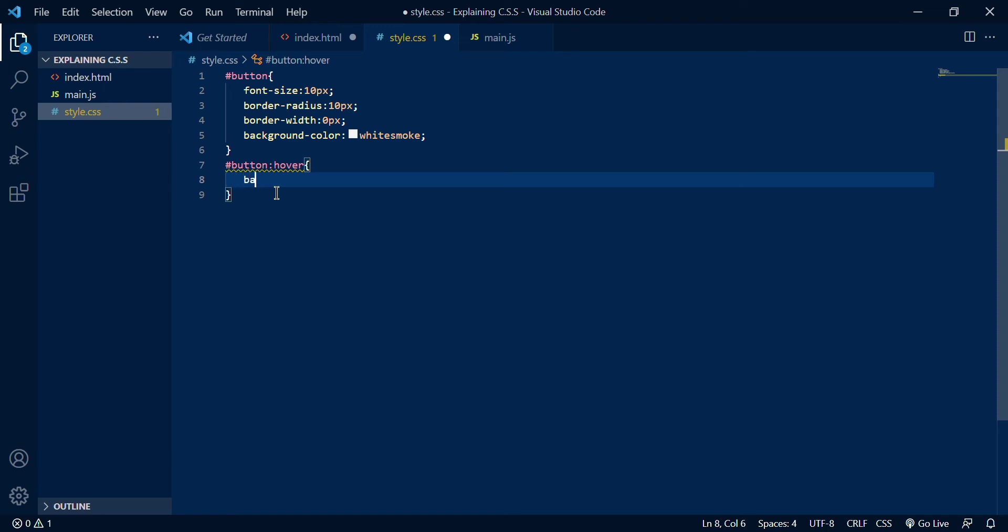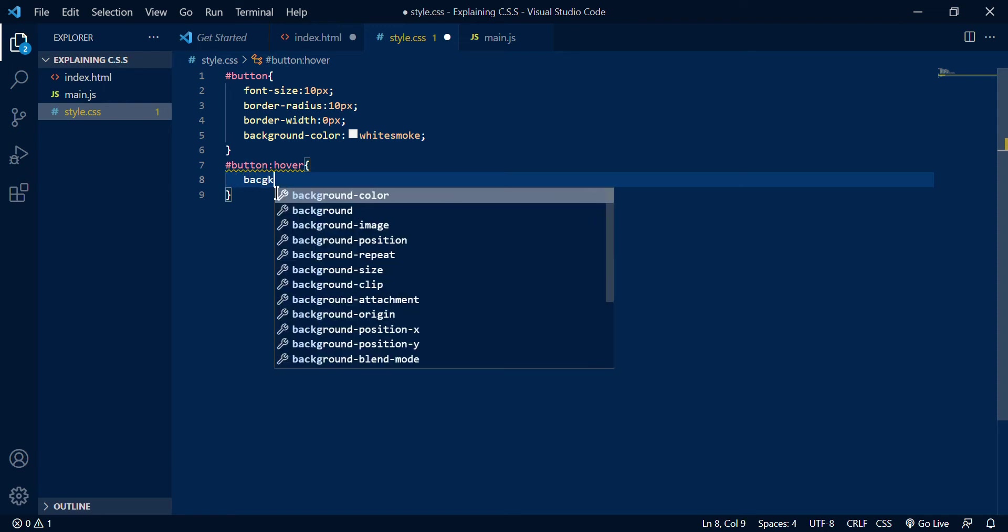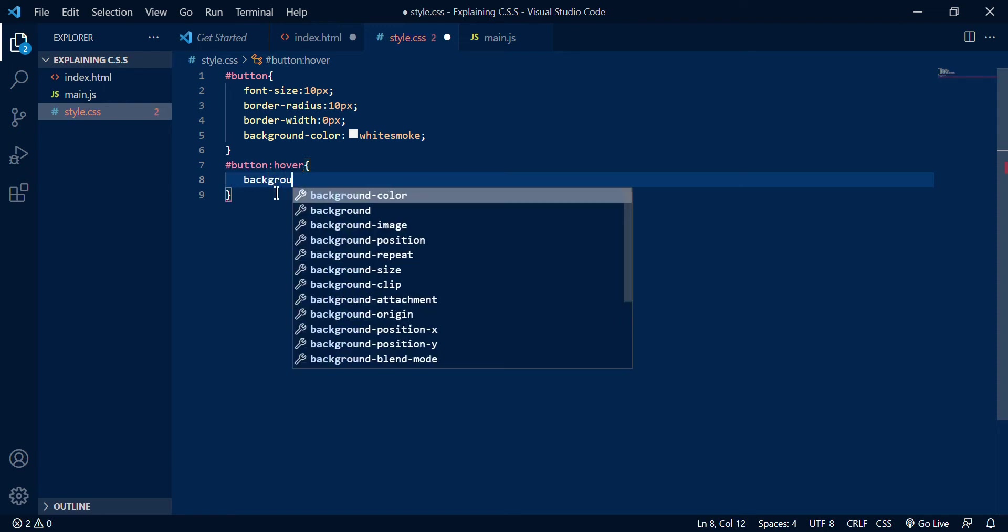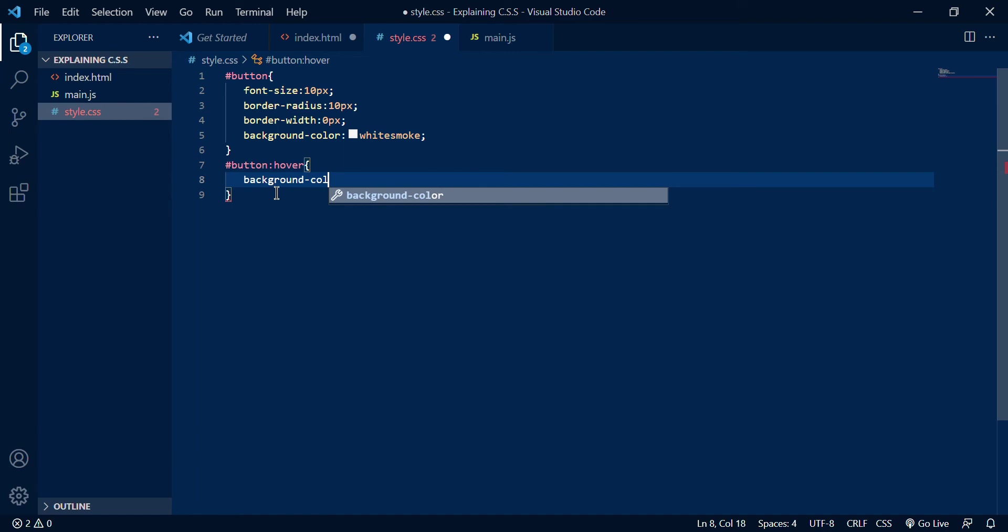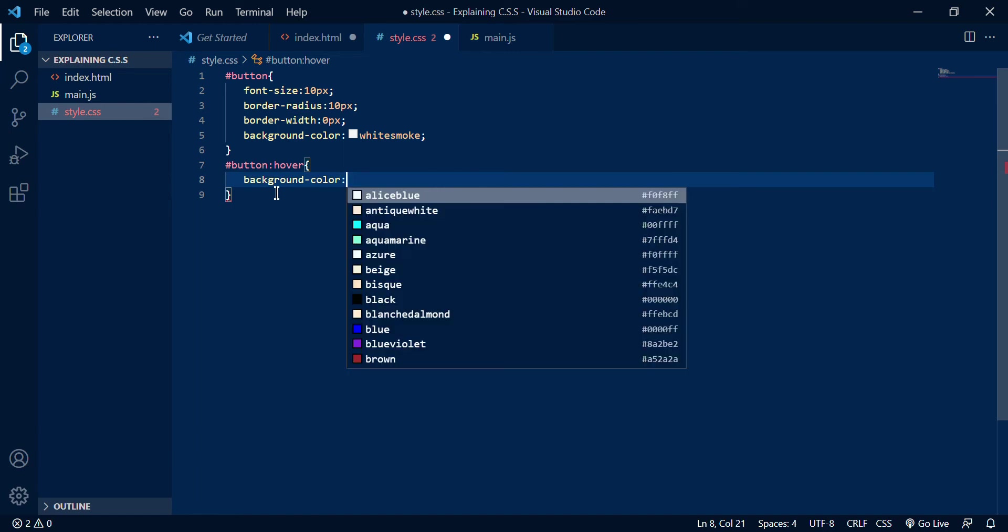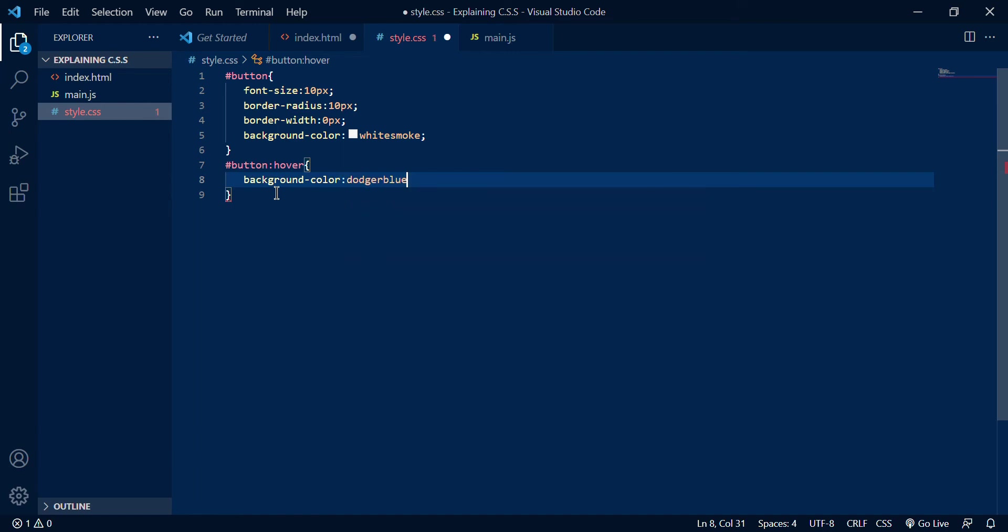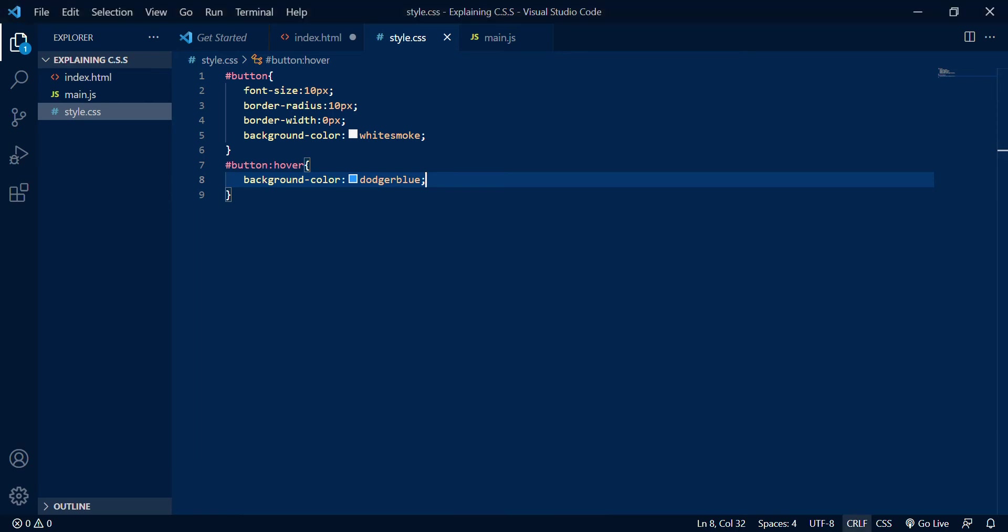Like I could increase the size maybe but right now what I want to do is just change the background color. So now if I just do ctrl-S and you know go live.